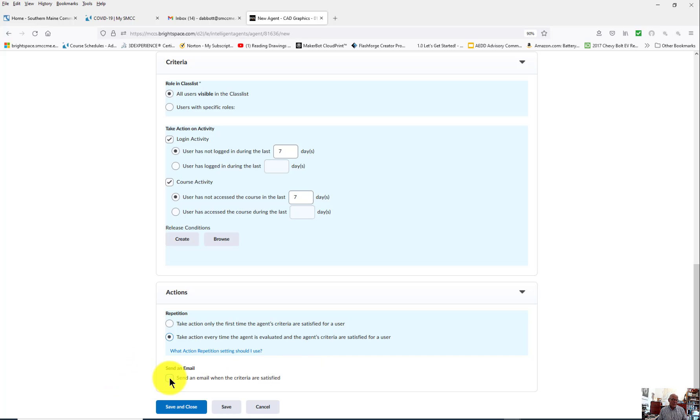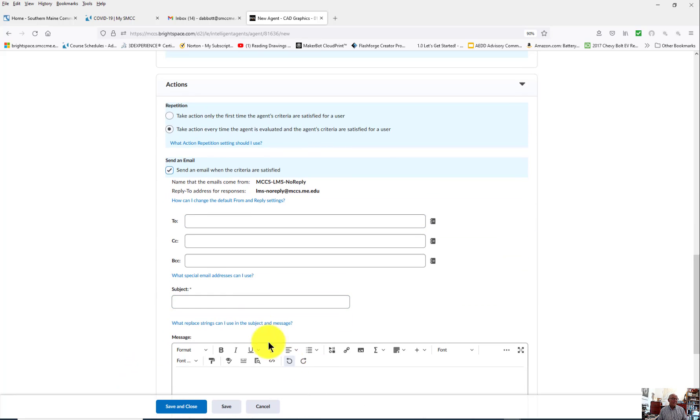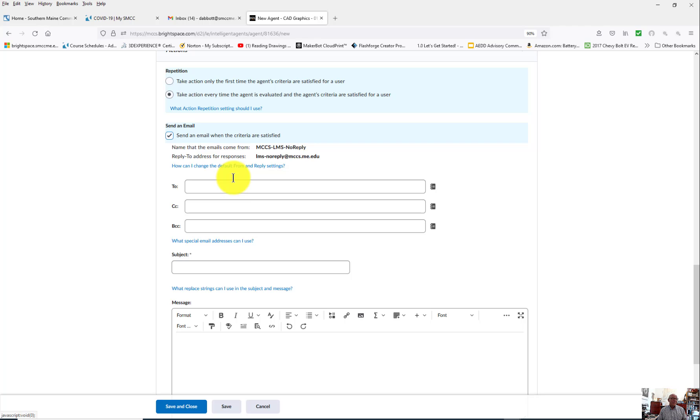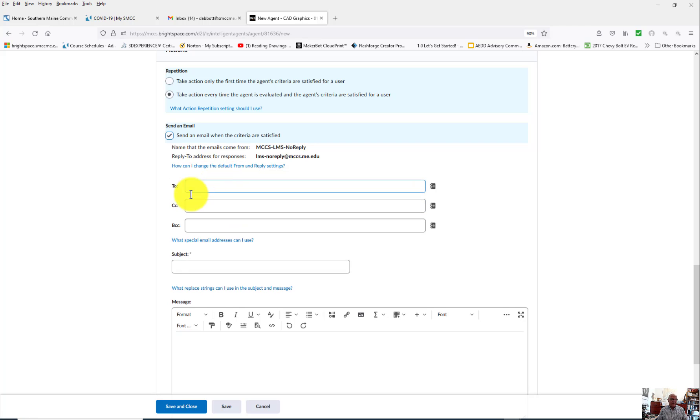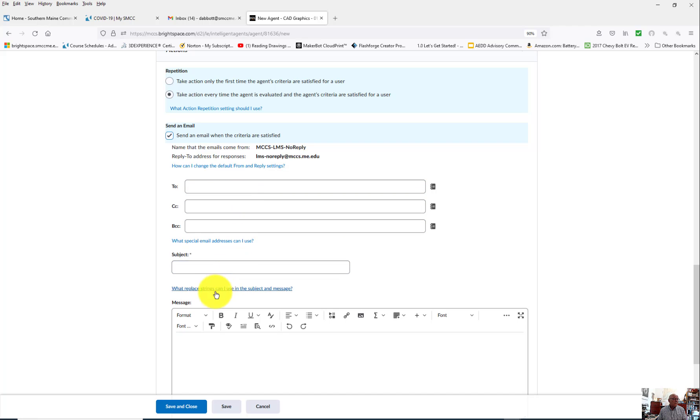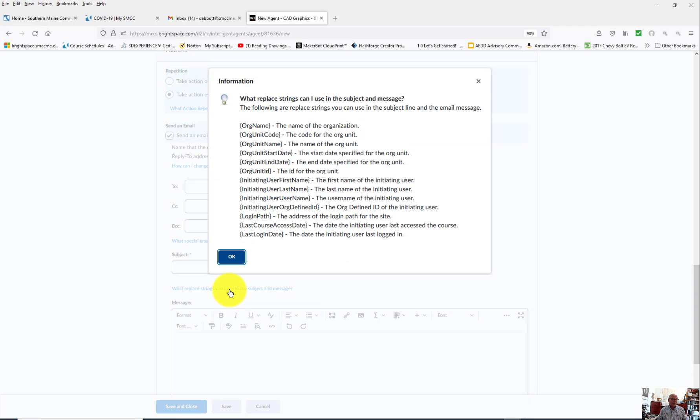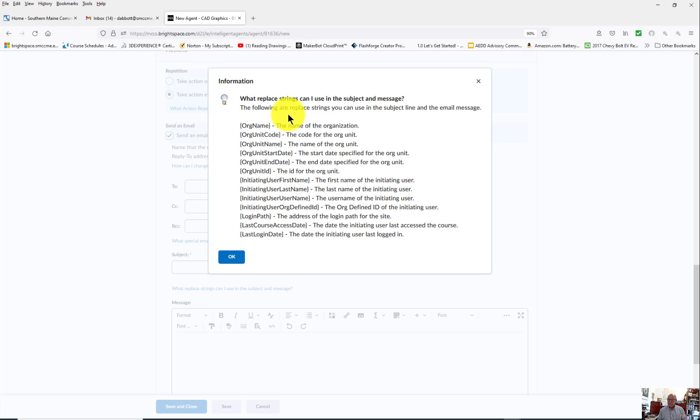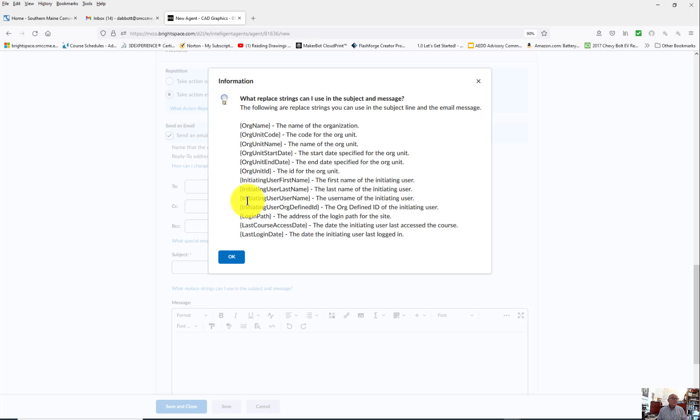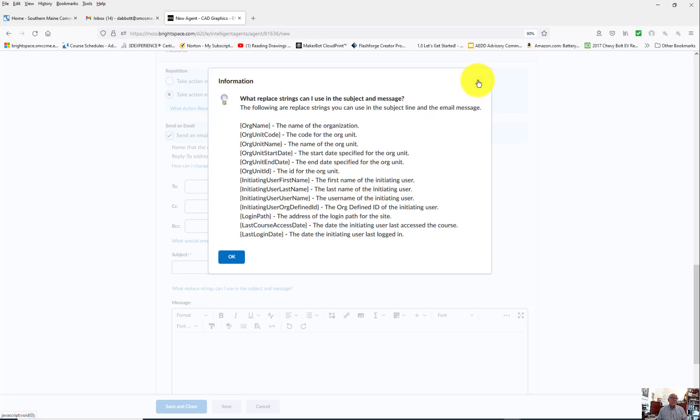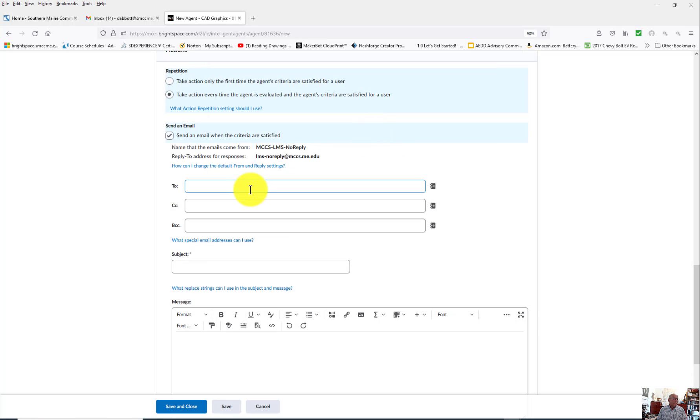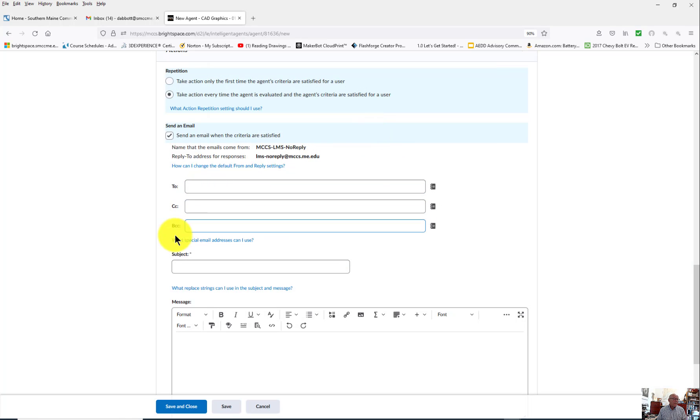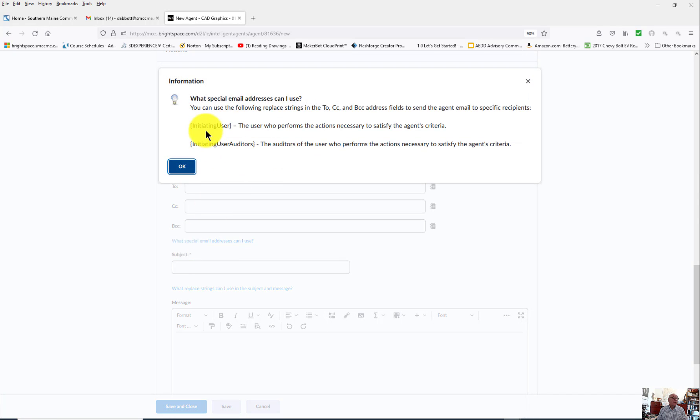Now you get to indicate what that email is, and here's where you end up using replacement strings. Replacement strings can include a number of things. Those are the options right there. I'm going to use several of these in my email. The ones I'm going to use are going to be initiating user, which is not even listed. Oh, it's not listed because what I'm looking for is their email address.